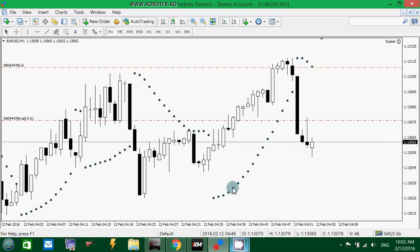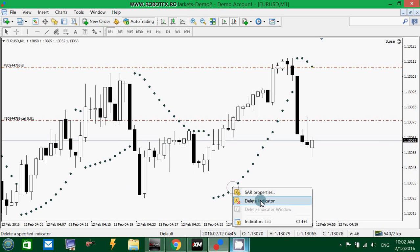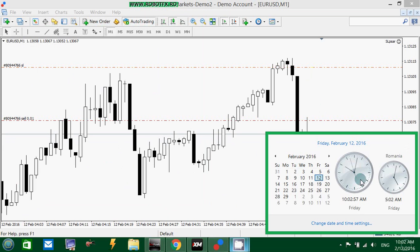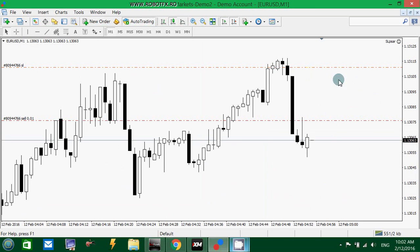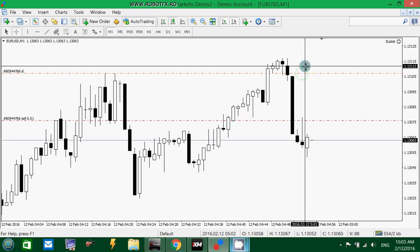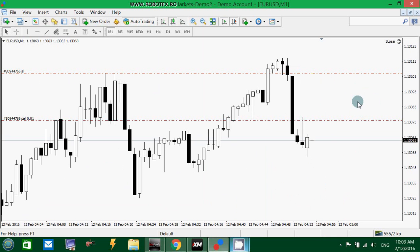There's a normal description in the candle which you can read if you want — you don't need it. As soon as the candle closes, the PSAR will have a new value and the stop loss will move accordingly.